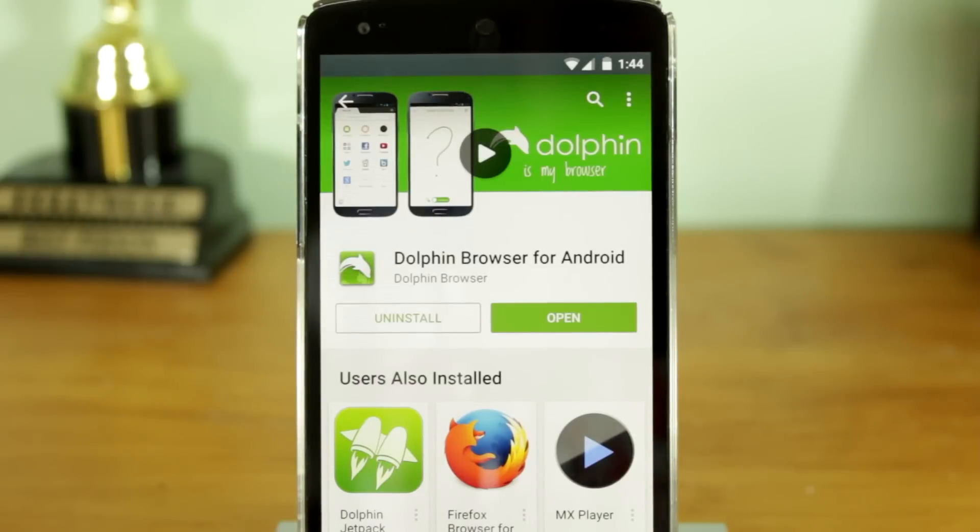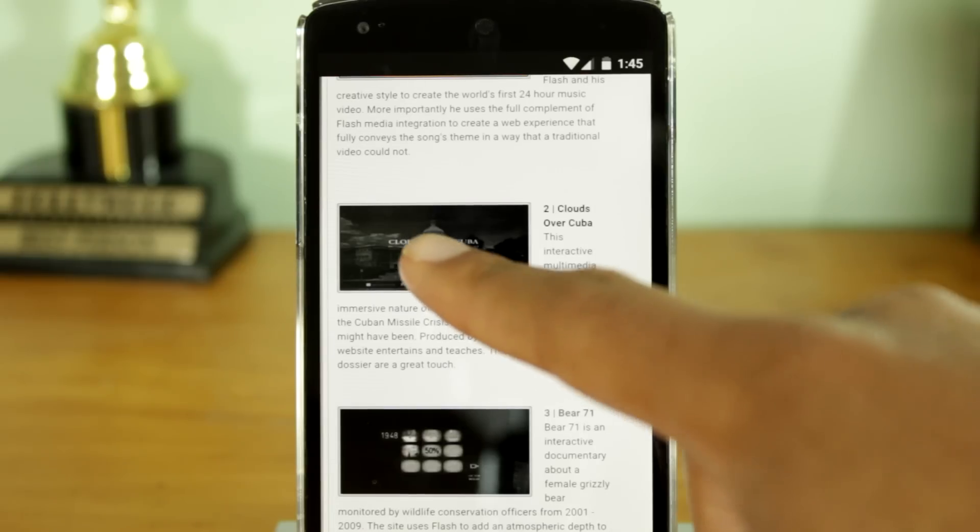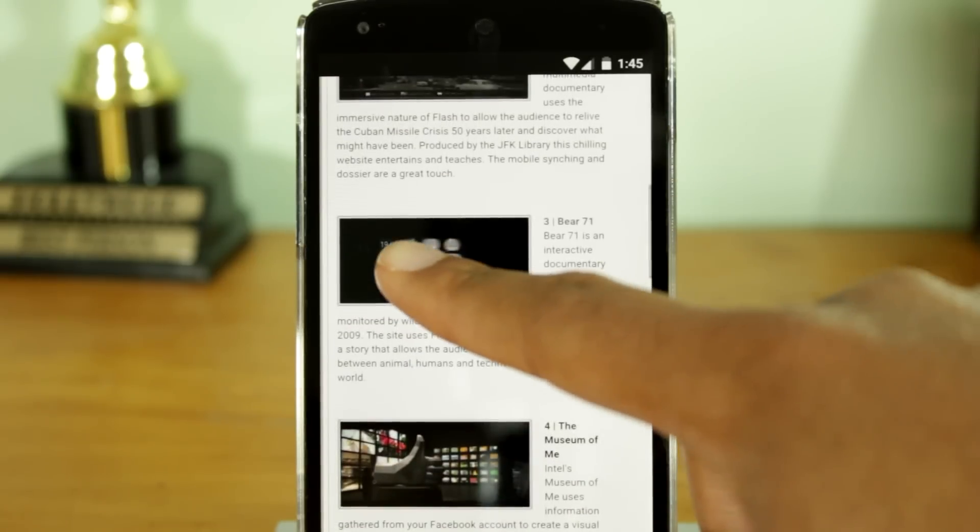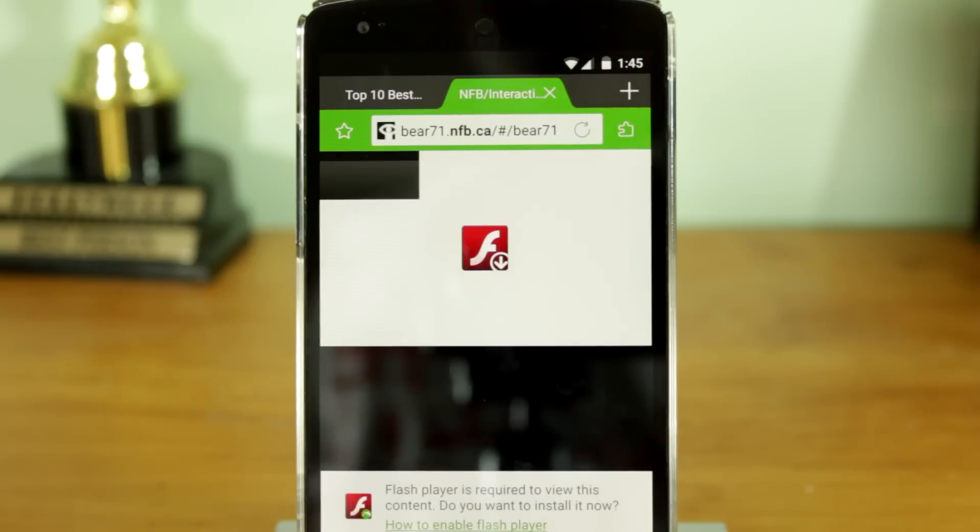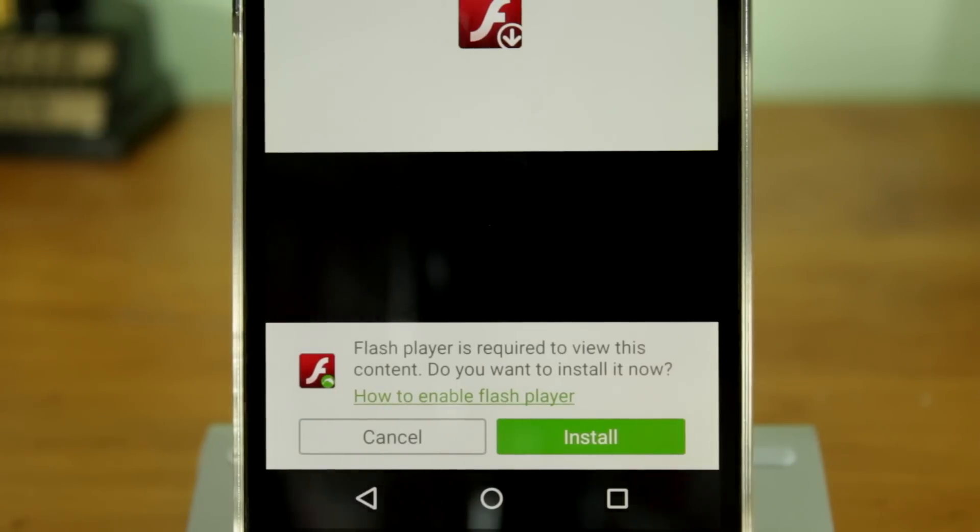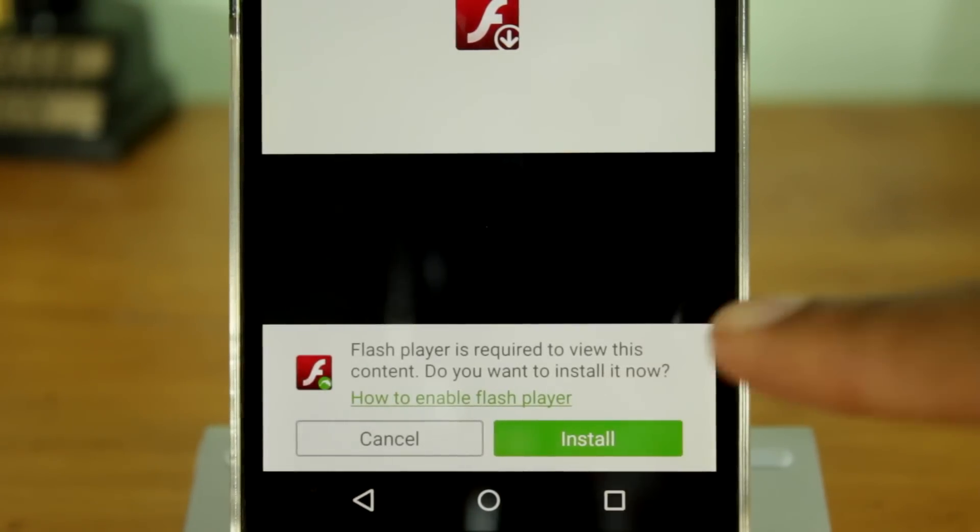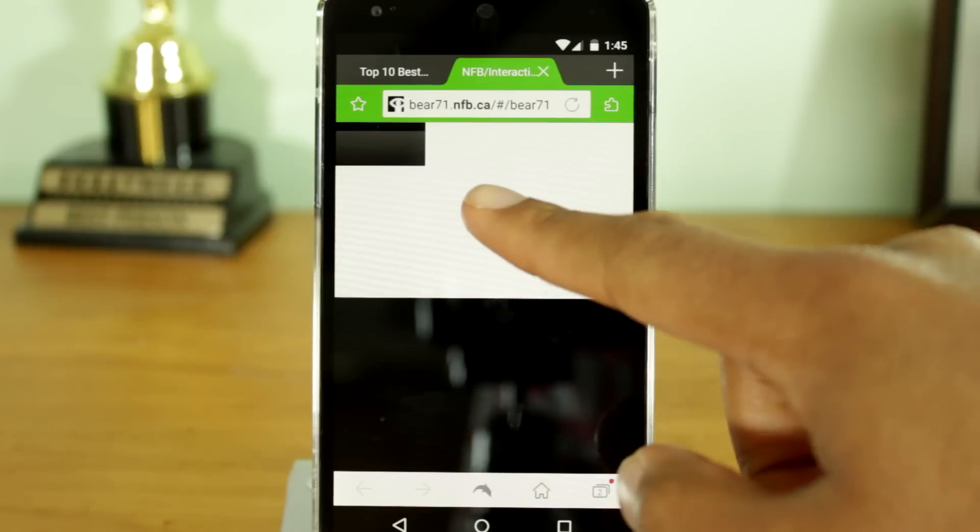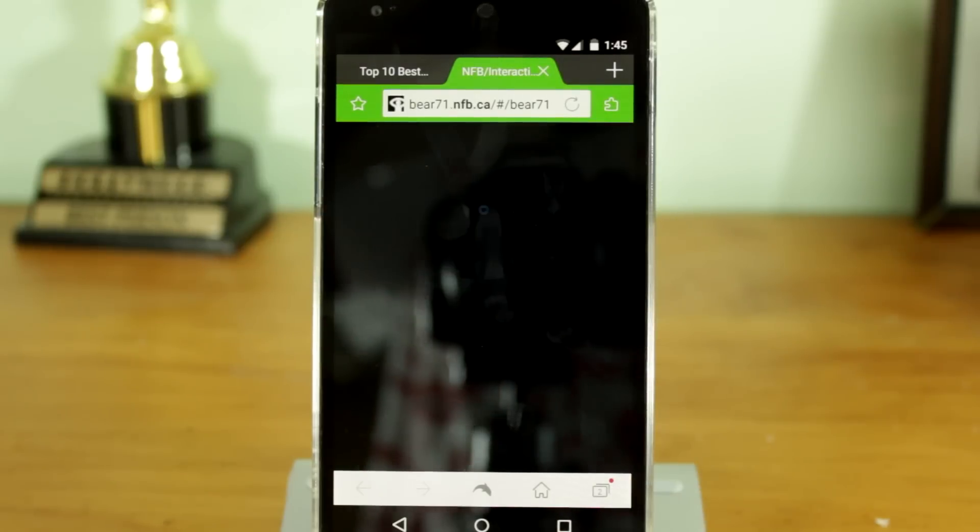To do this, you will need to install the Dolphin Browser. Afterwards, navigate to a site that requires Adobe Flash Player. Dolphin will prompt you to download and install the Adobe Flash Player APK. Then just refresh the page and everything will work.